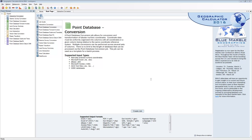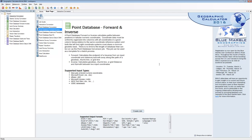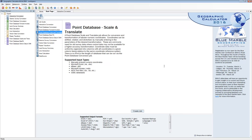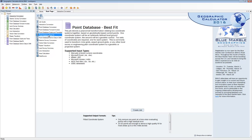There are now five distinct types of point database jobs. There are conversions, which are typical reprojections or coordinate transformations going from one coordinate system to another. There are forward and inverse calculations, doing calculations relating to distance and azimuth between two points or a series of points along waypoints. There are scale and translate jobs — older brute-force transformations where we can apply coefficients, scaling values, rotation values, and skew values to a grid coordinate system. And there are best fit and derived datum shift jobs.